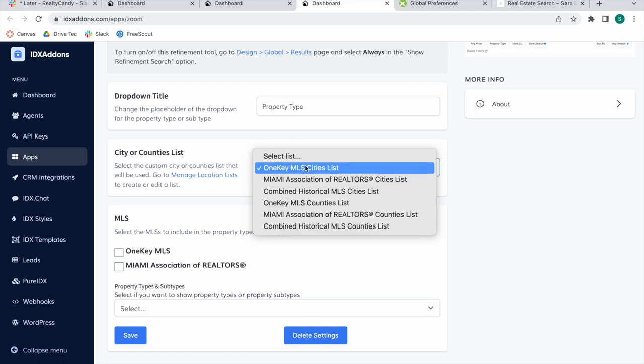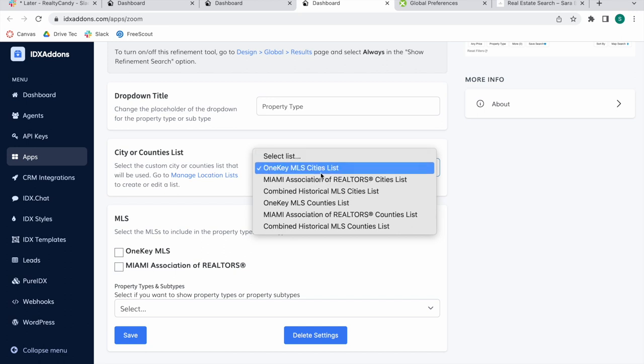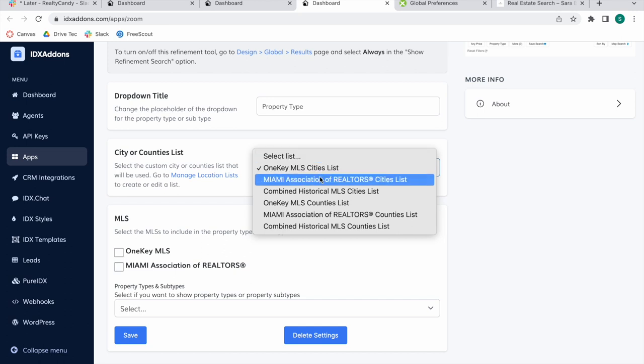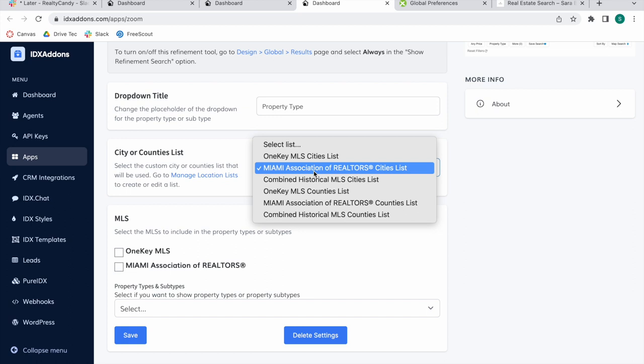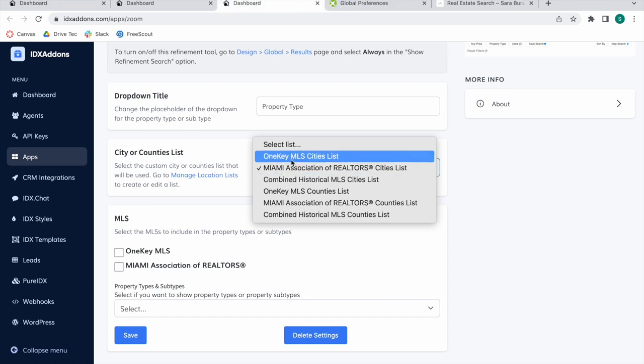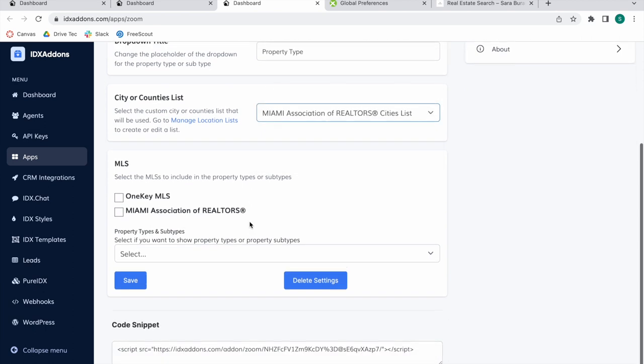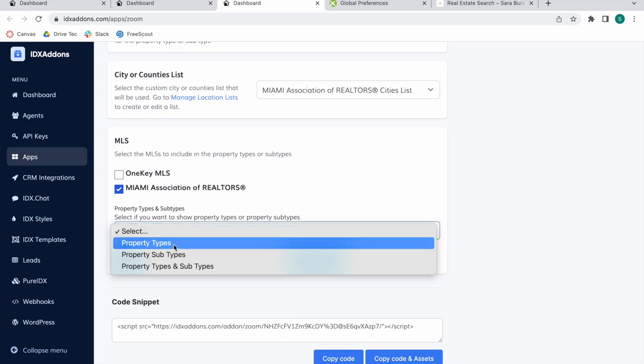In this case, this client has two MLSs so they can choose specific lists if they only want to show certain property types. We're going to choose the Miami Association of Realtors Cities List. You can also choose the combined historical MLS cities list for both MLSs.